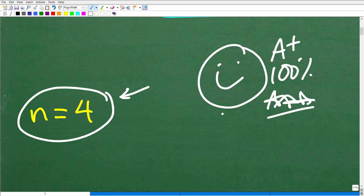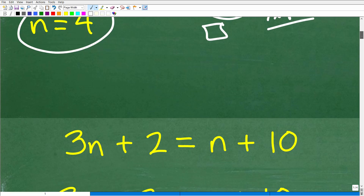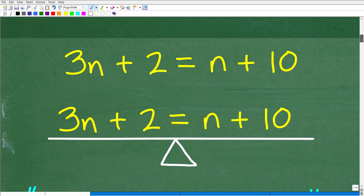That just sounds so impressive. Alright, let's get into this. What I'm really going to try to emphasize here is just some of the basic rules and concepts of solving equations in algebra. The first model I want to introduce to you is the model of a balance scale.